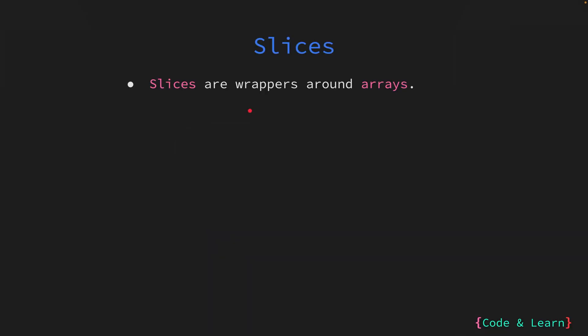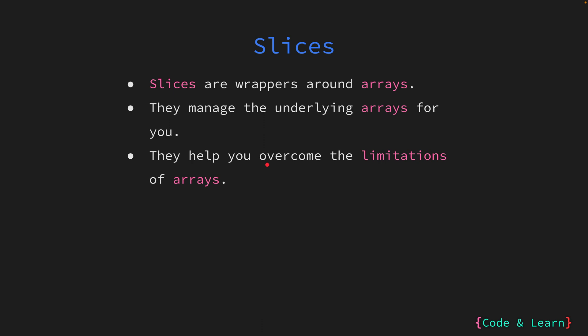Slices in Go are wrappers around arrays. A slice under the hood uses an array to store its data. That means when you're working with slices, you're working with arrays behind the scenes, but slices hide the complexity of managing the underlying array from the user. An example is creating a new array and moving to a bigger array when required. This helps overcome pitfalls of arrays like fixed length. The length of a slice can increase and is not fixed, so you can keep adding as many elements as you like.